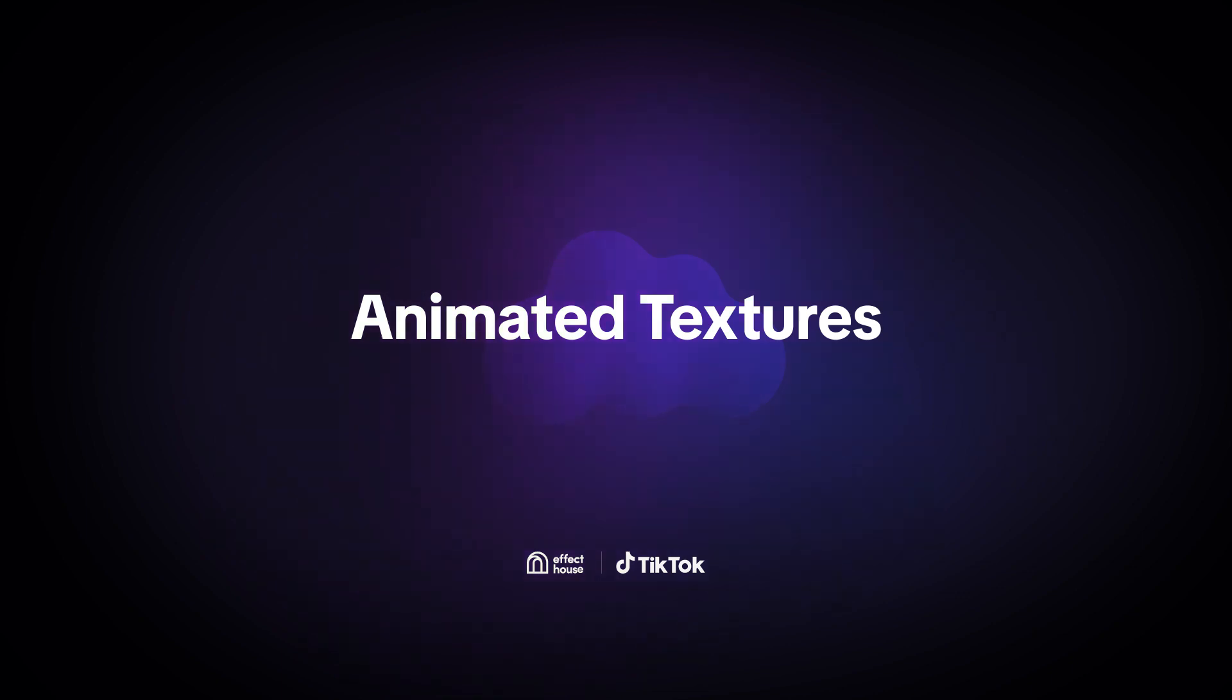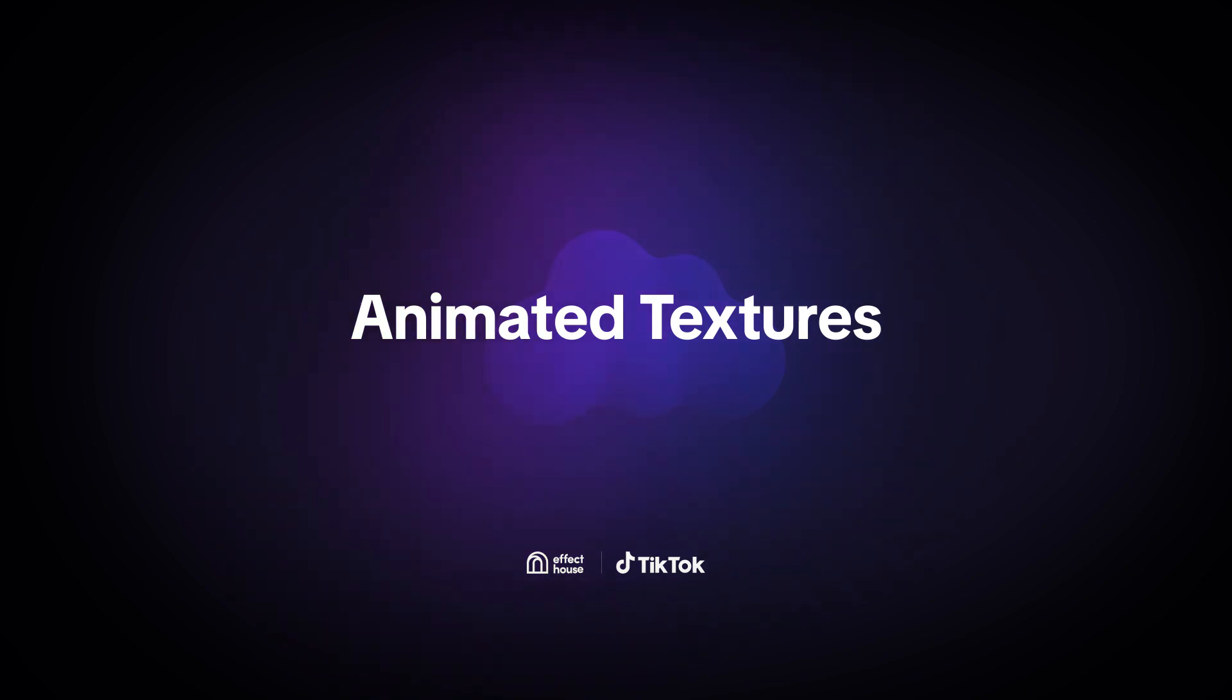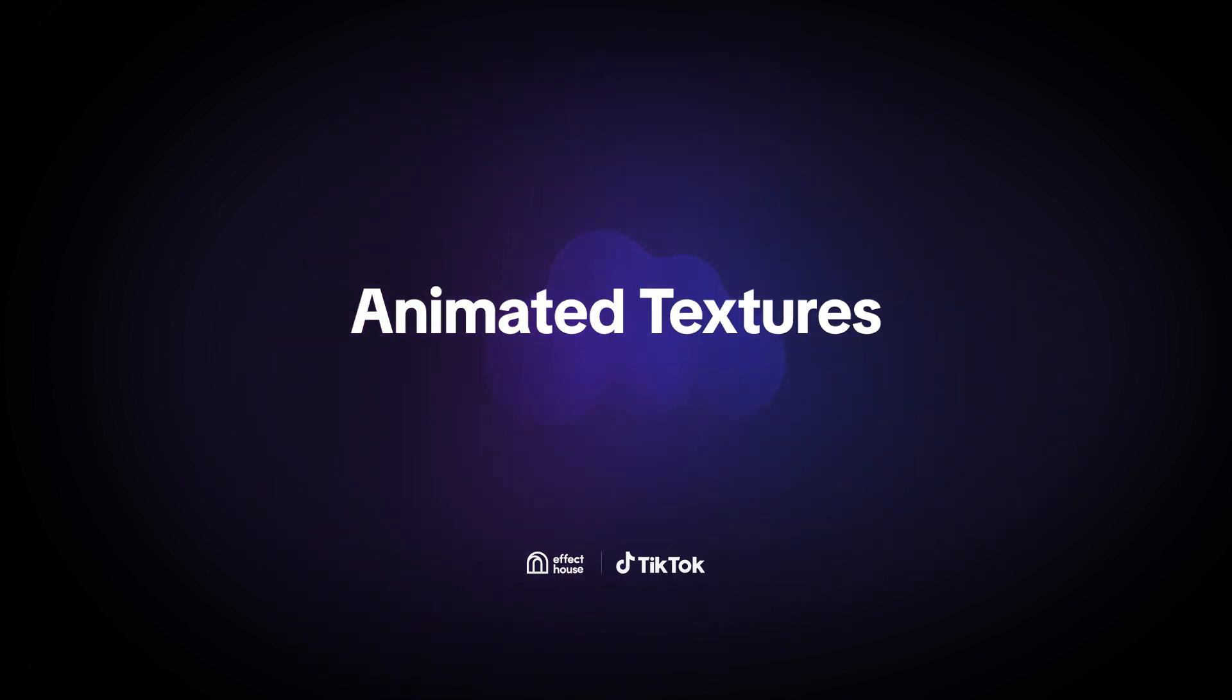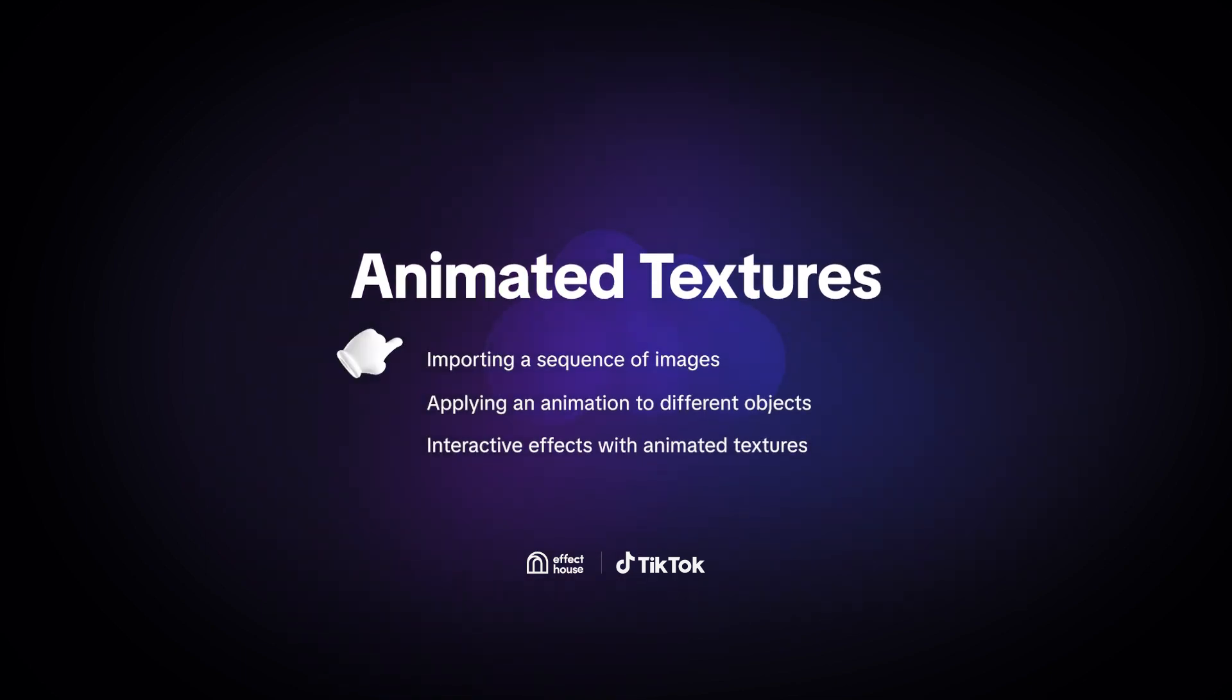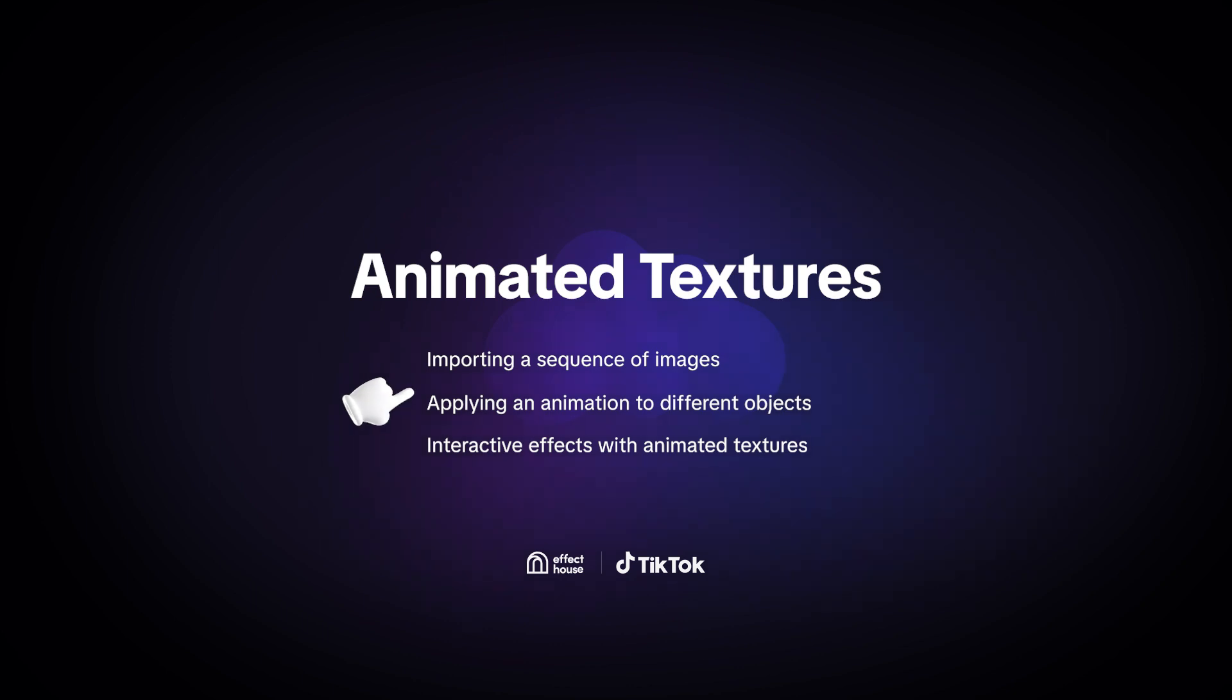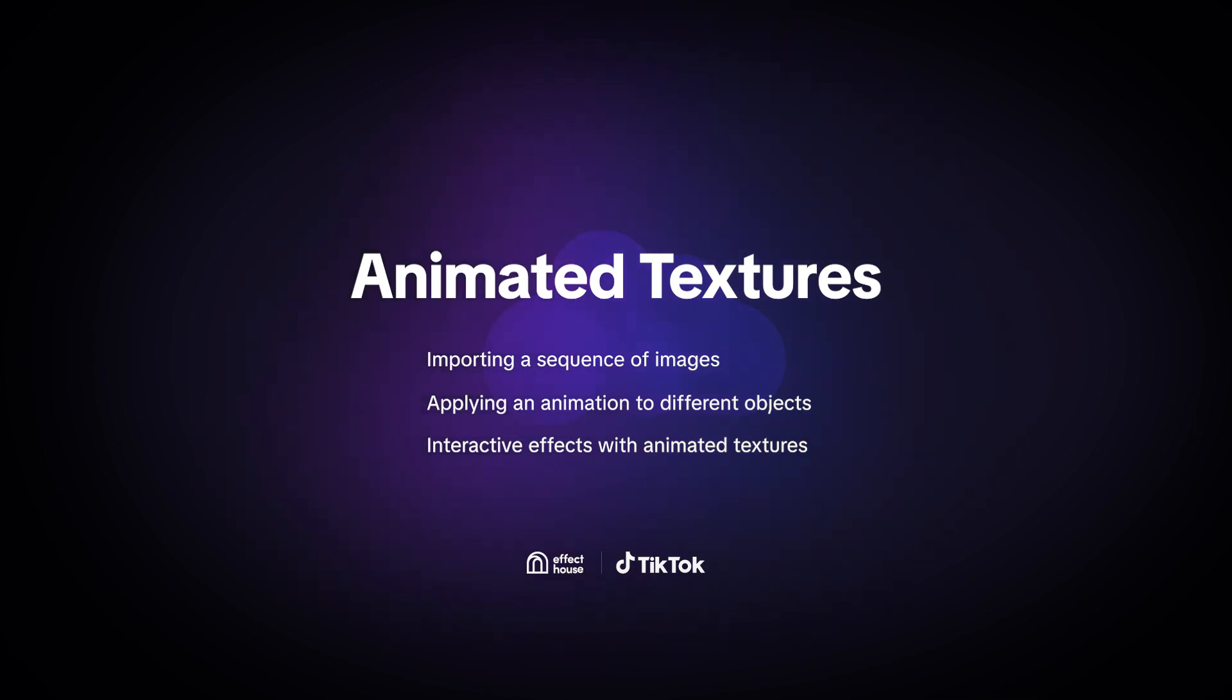Hey there and welcome to Effect House. Today we're going to talk about how you can use animations to spice up your effects. Animations play a big role in making fun and dynamic effects and there are many ways you can use them. First we'll look at how you can import a sequence of images into Effect House and then we'll demonstrate how you can apply an animation to different objects. Finally we'll walk you through some demos on how to create interactive effects with animated textures. Let's get started.